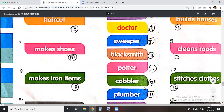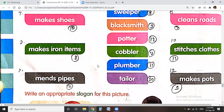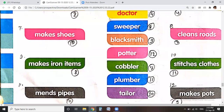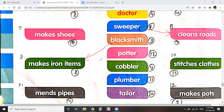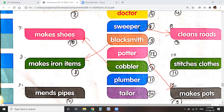The sweeper cleans. The blacksmith makes iron items. The potter makes earthen pots. The cobbler makes shoes. The plumber mends and repairs pipes. And the tailor stitches our clothes.